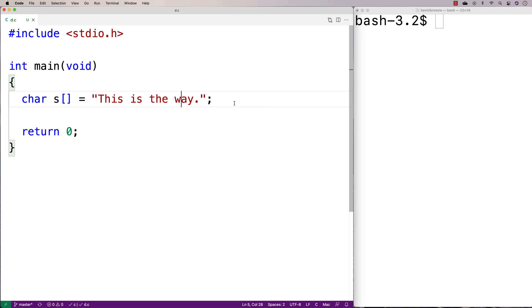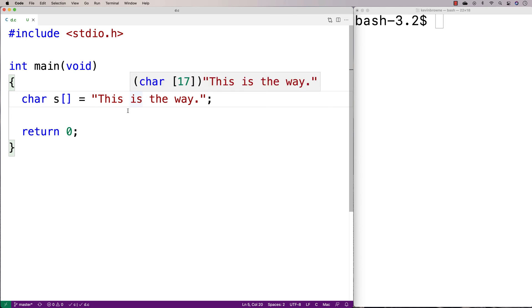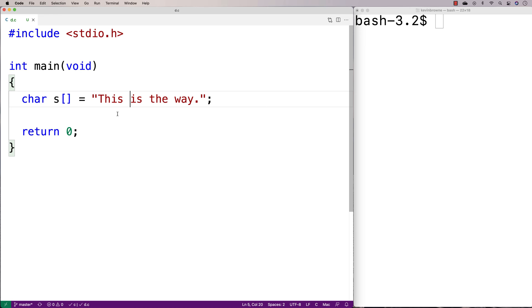The way I'm going to solve this problem is I'm going to have a loop and two counter variables. One counter variable is going to go through the string one character at a time. The other counter variable is going to help me build the new version of this string right where the existing string is. That new counter variable is only going to be incremented when the character encountered is not a vowel. Then the last thing we'll do is set the null terminator at the position of that new counter variable.